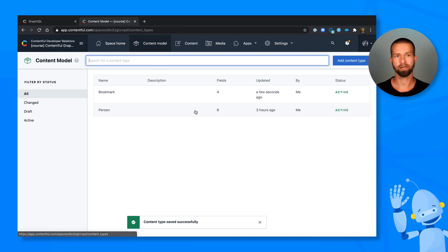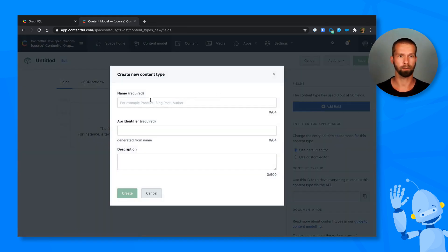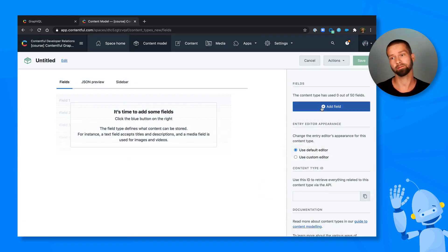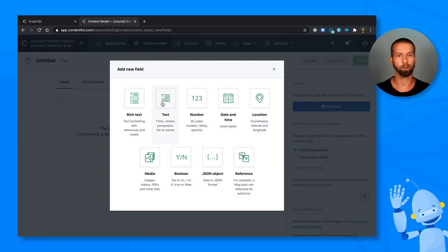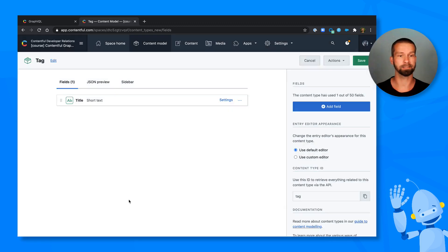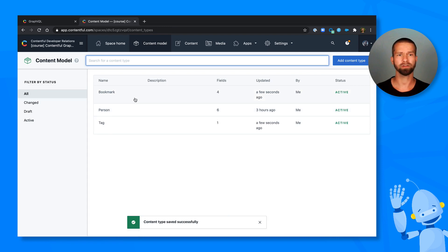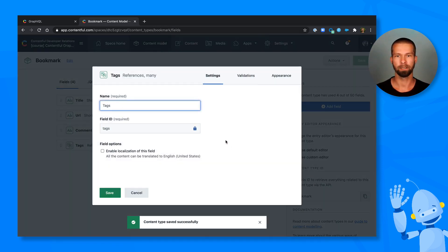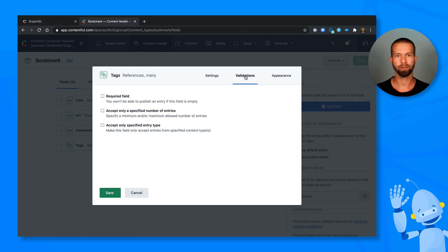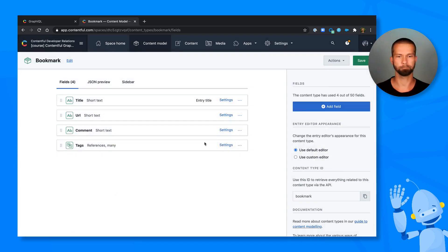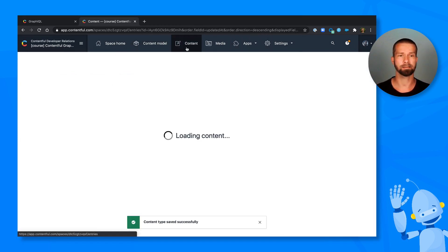So let's create another content type that we call tag. And in this, at least for now, we're just going with a title here. But we're ready to expand that if we need to in the future. So now we can go back to the bookmark type and strengthen the validation for the references. We can go to validations and set it so I only want to have tags in there. Cool. With this, we now set up a new content structure with bookmarks and tags.